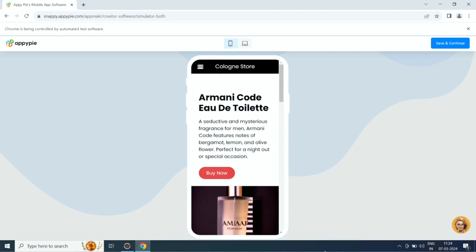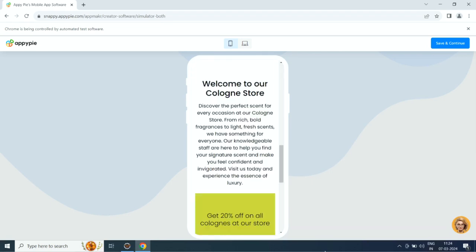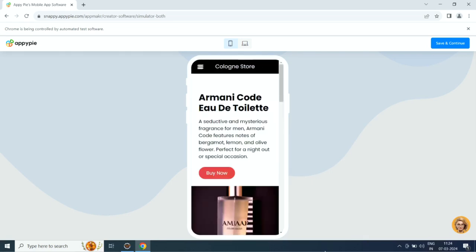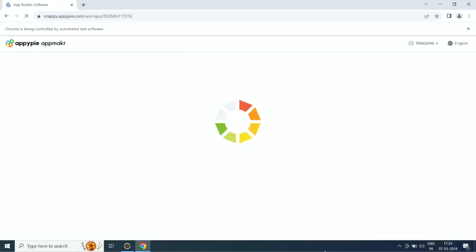If you want, you can customize the app to your liking from the app edit section. When you are all set, click publish to launch your app.